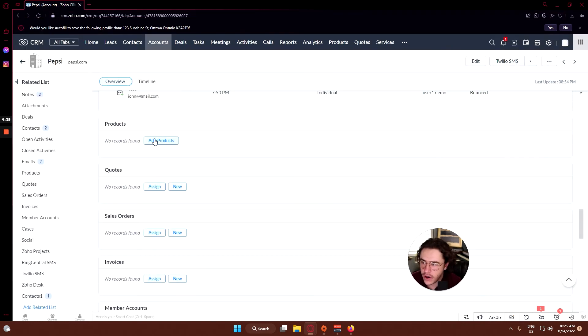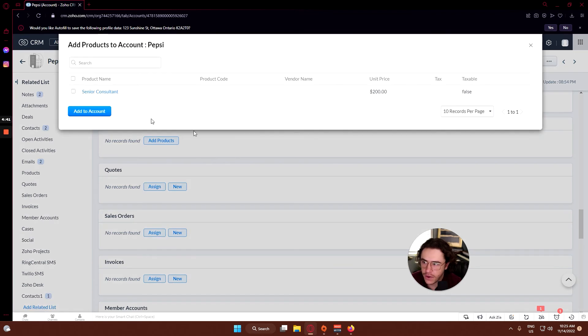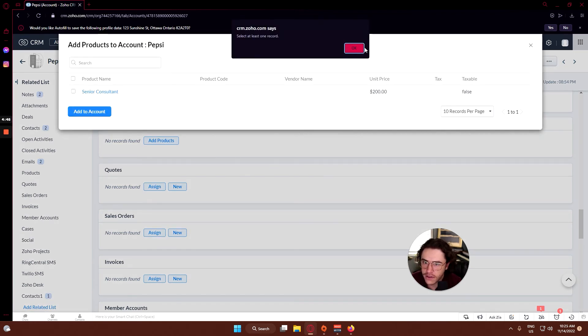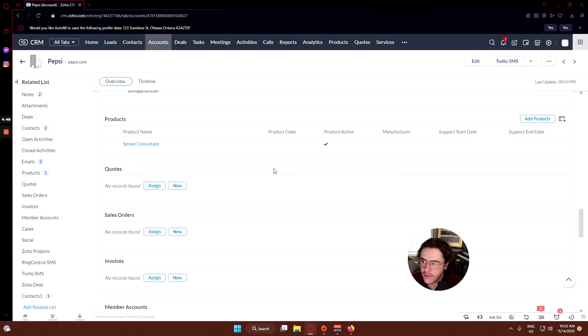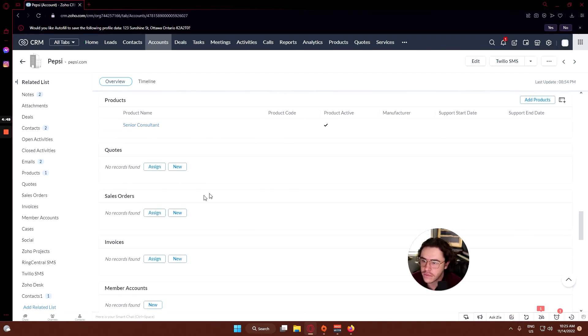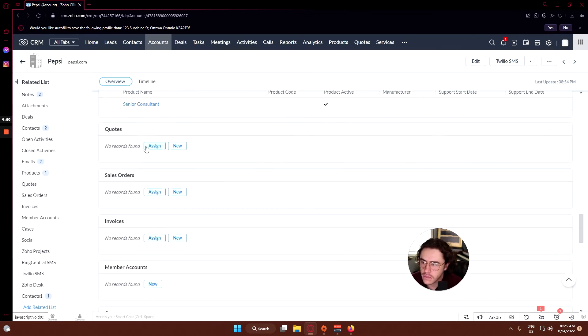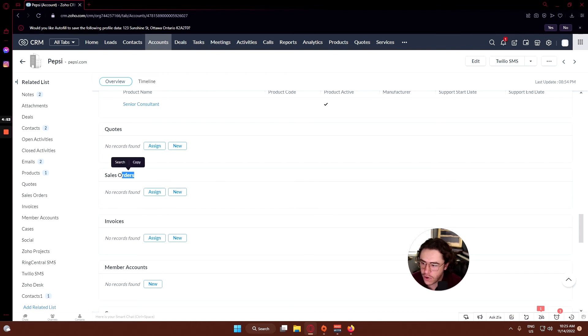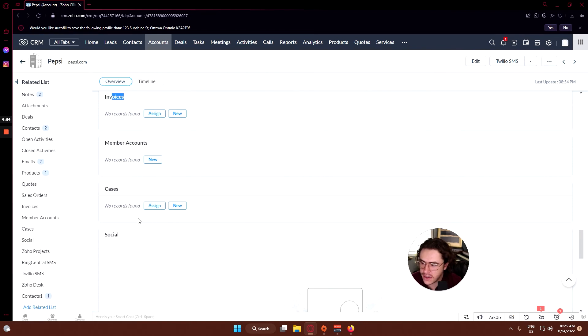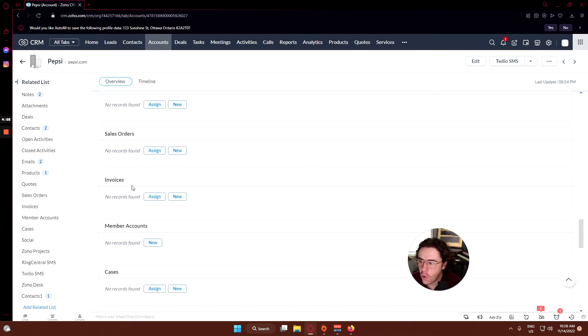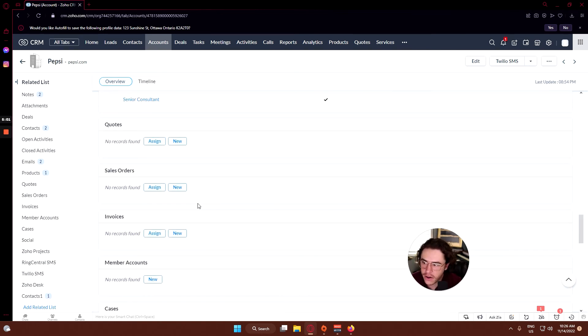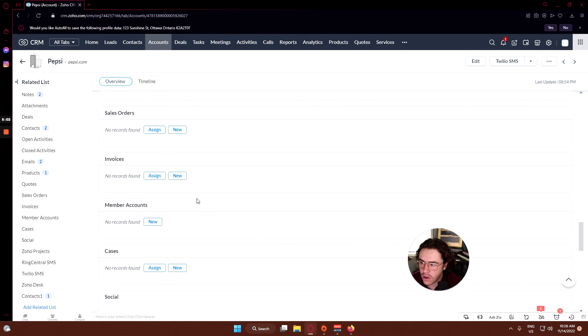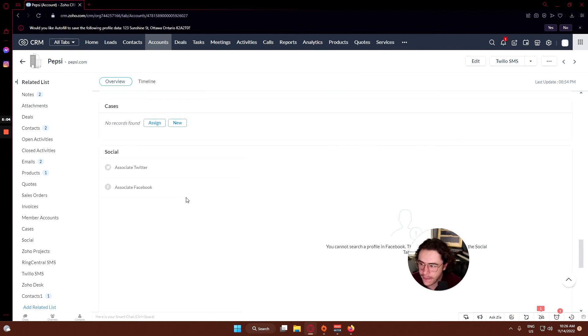From there you can add any products that they have. Let's go through that there - you can add a senior consultant. Let's do that, add to account. And from here you can do any quotes, sales orders, invoices, any cases you can assign or create a new one, or any information that's already existing will show up here from elsewhere in your Zoho CRM.